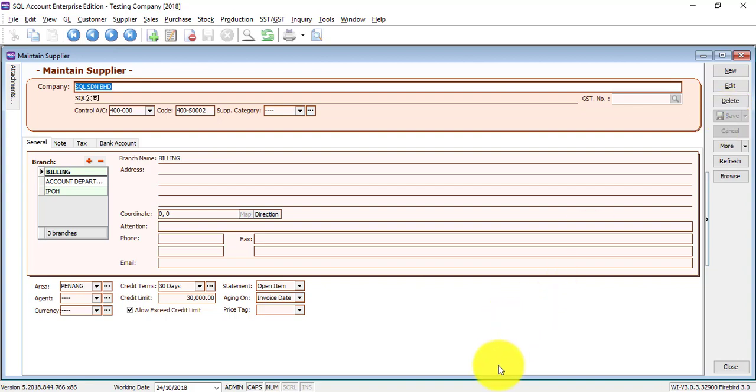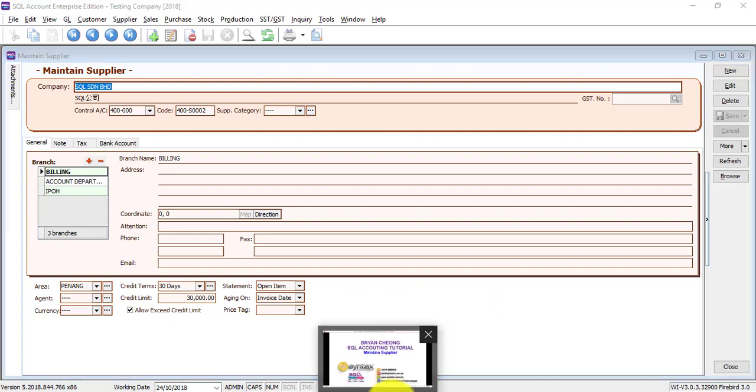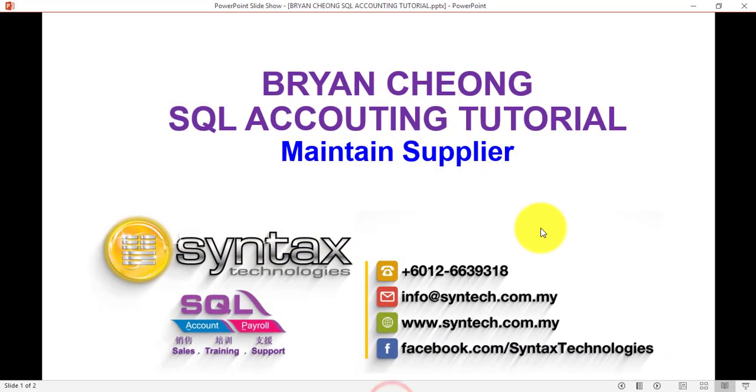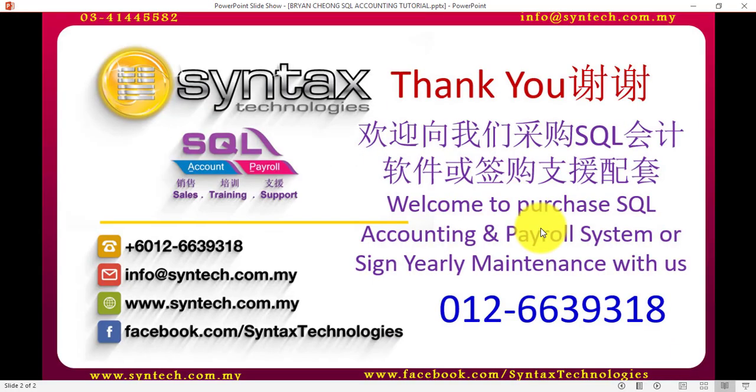So it's straightforward in Maintain Supplier in SQL Accounting System, very similar to Maintain Customer. So that's all about Maintain Supplier. Once again, I'm Brian from Syntex Technologies. Thank you for watching.